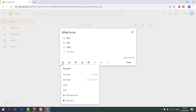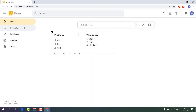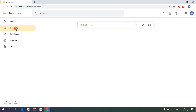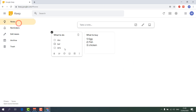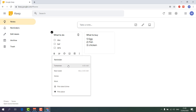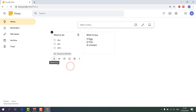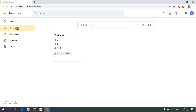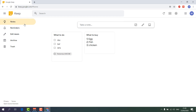Now we understand the Remind Me feature. Whenever you set a reminder — for example, for tomorrow — and click save, you can see it in the live website. If you go to the Reminders tab on the left, all your reminders will appear there as a list. This is a great feature in Google Keep.